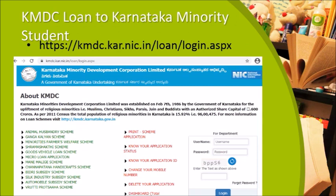KMDC (Karnataka Minority Development Corporation) provides a loan of around 30,000 per year for Karnataka minority students. Students who already availed KMDC benefit through CET have already received this. Non-CET students can use this scheme. Dates have not yet been announced; the college will notify via email. Note: this is a loan, not a scholarship, and must be repaid. Students need 60% eligibility to avail this benefit.